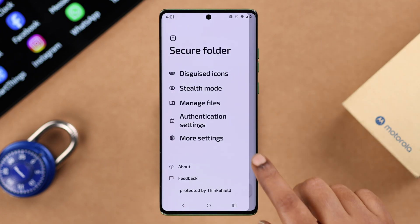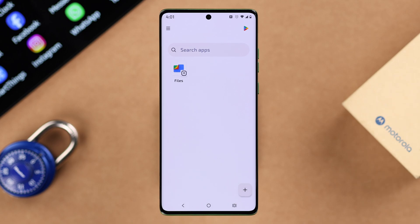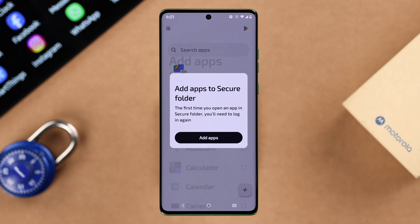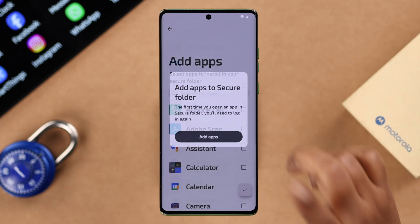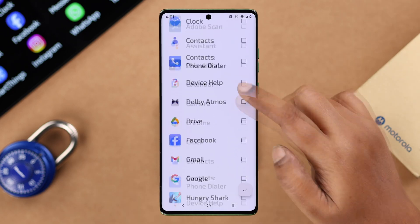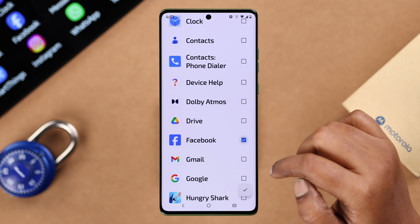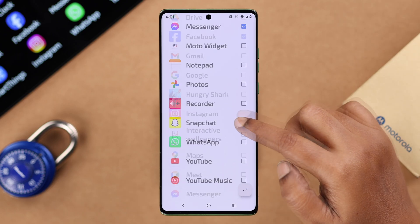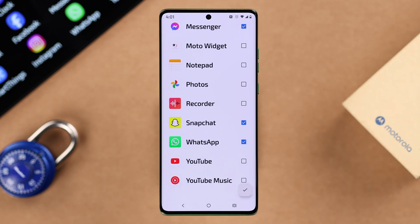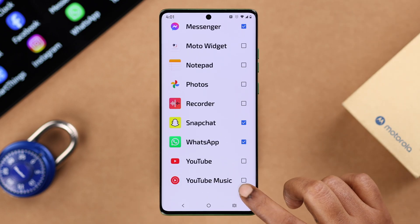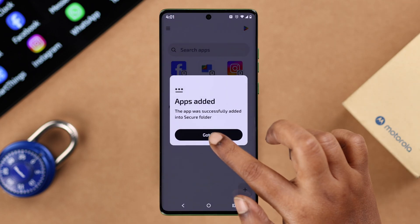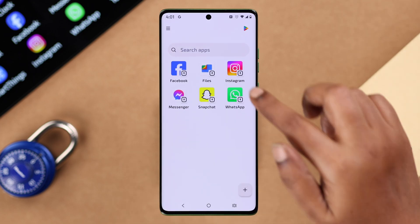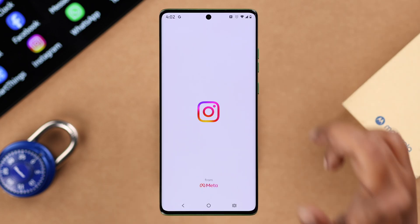To add apps to this folder, go back to the secure folder dashboard and tap on the plus sign. From the list that appears, select the apps that you want to lock inside the secure folder.